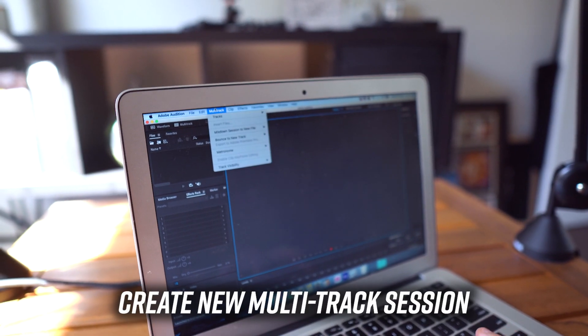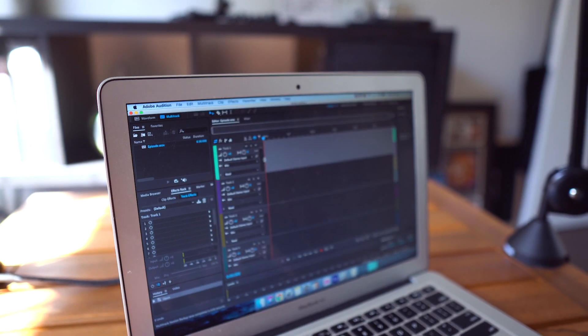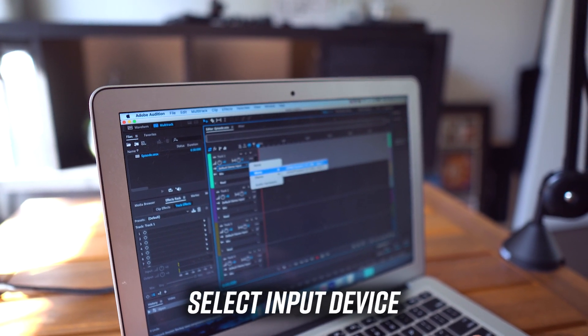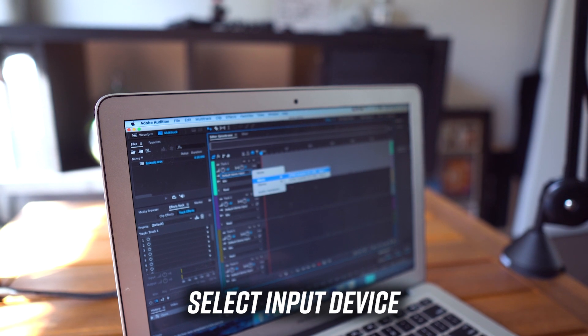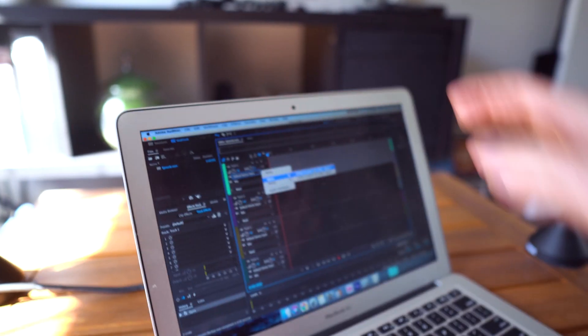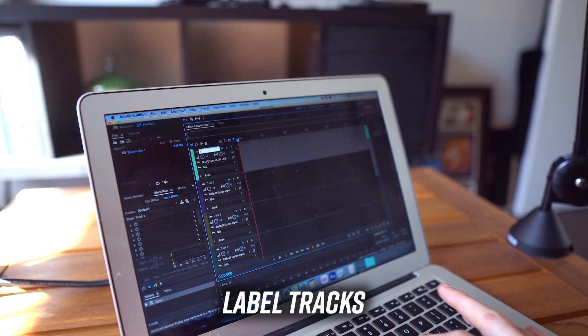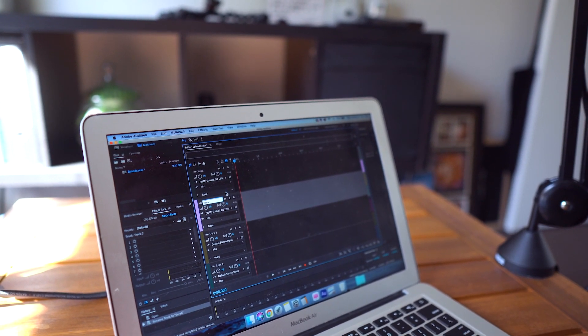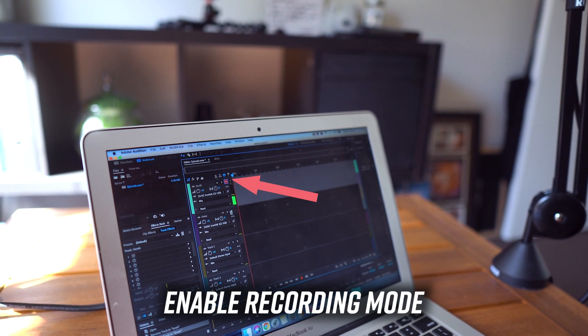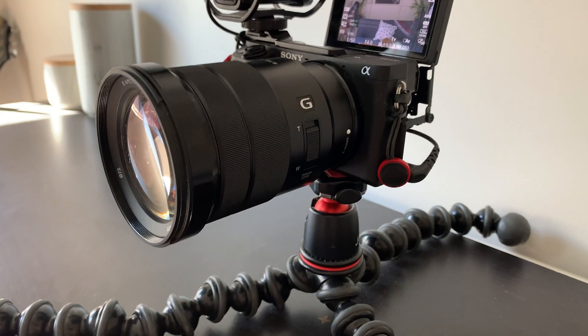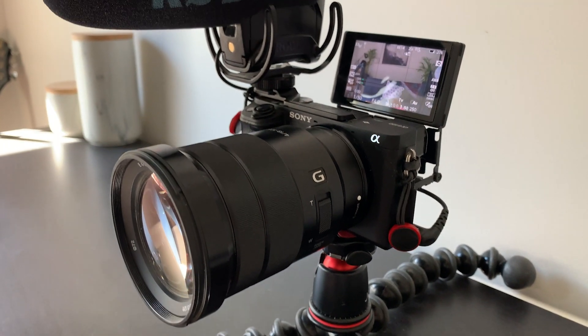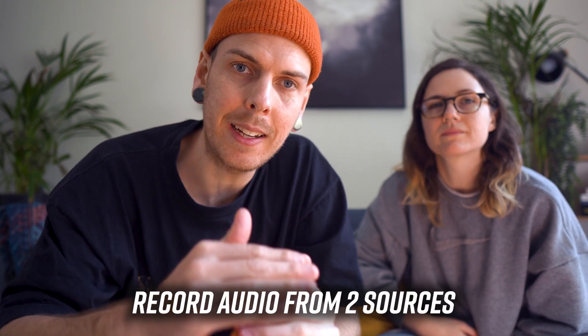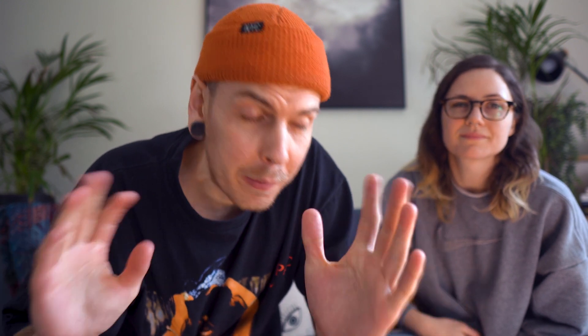Then you want to set up Adobe Audition to take your microphone inputs and then you can start recording. We're just going to create a new multi-track session and go into input here, mono, Scarlet - in this case we use a Scarlet FocusRite mixer. Click input 1, label that as Sarah, input 2, Drew. Now you want to hit these little R icons which mean it's ready for recording. Once the audio is up and running, you want to make sure your camera is picking up some audio as well.